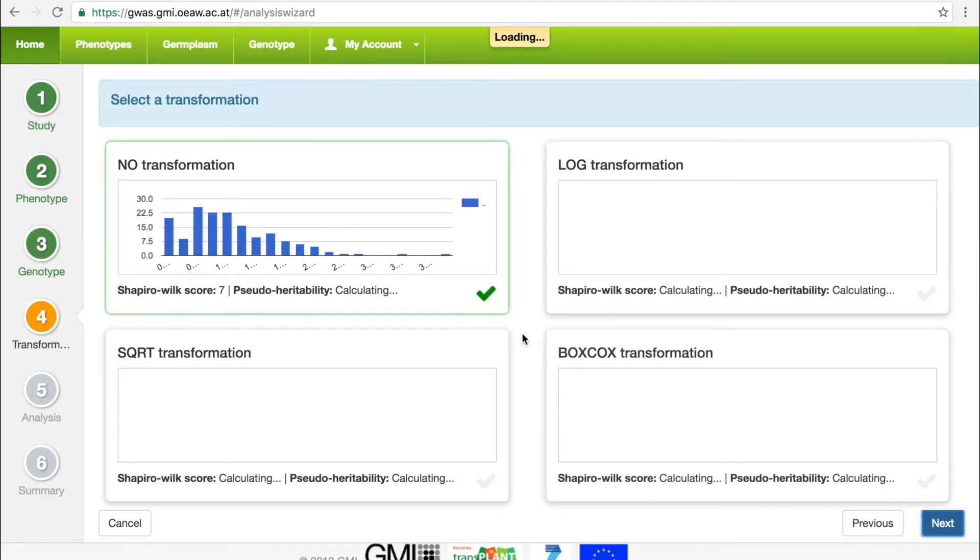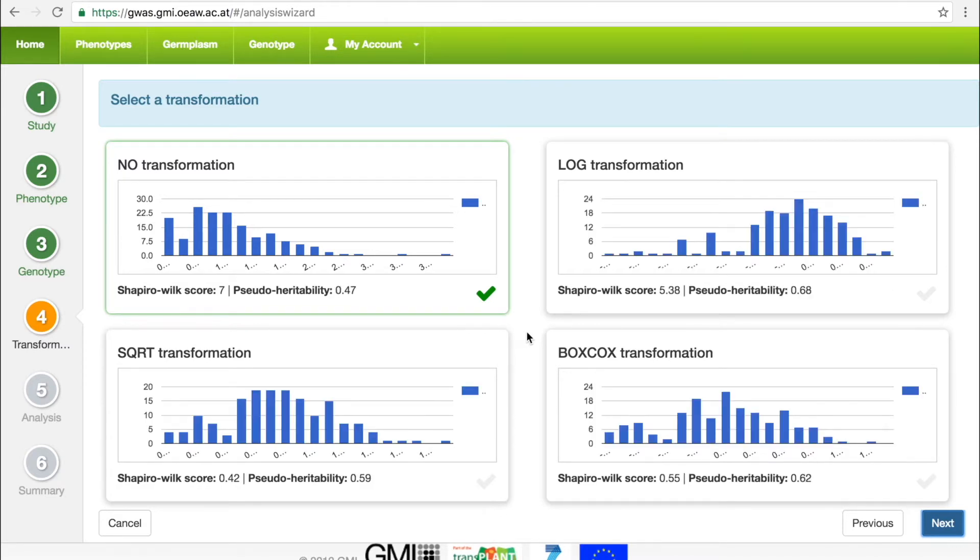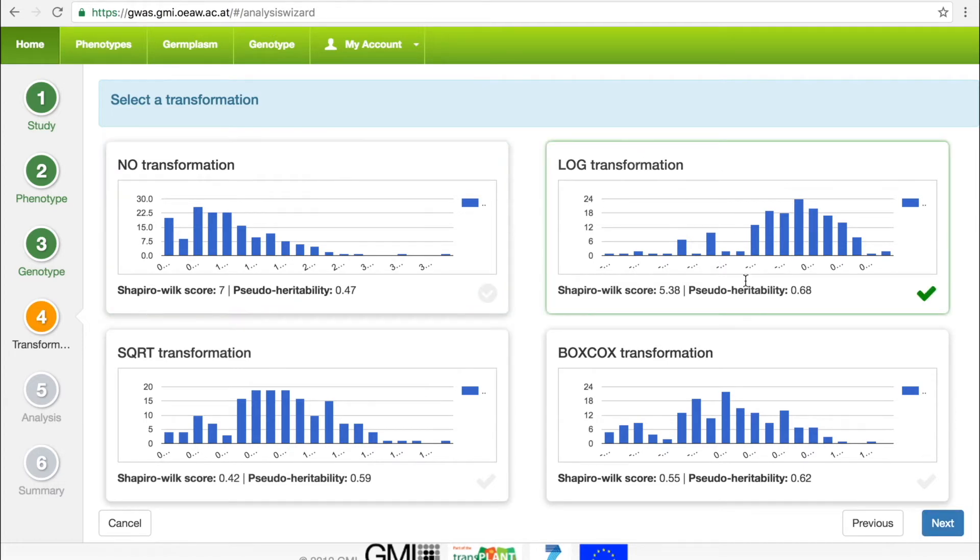In the next step, the user chooses a transformation for the data, and to help make this decision, the GWAS Portal calculates useful statistics for each transformation. In this example, we choose the log transformation.